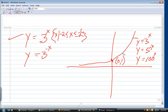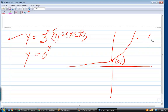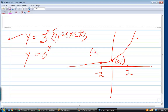They wanted you to graph it from minus 2 to 2. The only point we really need is that one on the left — what is that point? Negative 2. But when I plug in negative 2 for x, I don't get 1 — I get 3 to the minus 2 power. What is 3 to the minus 2 power equal to?